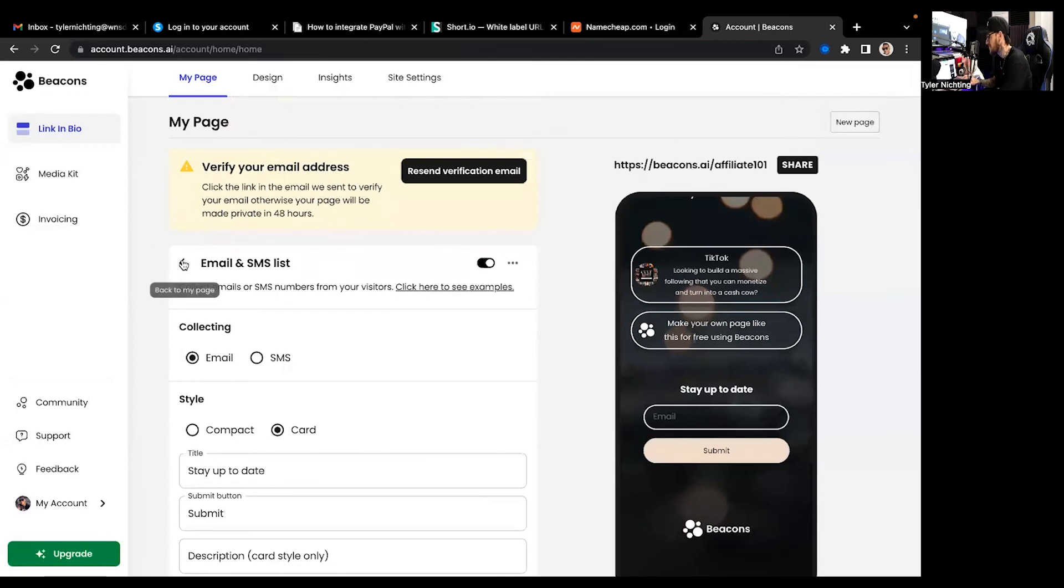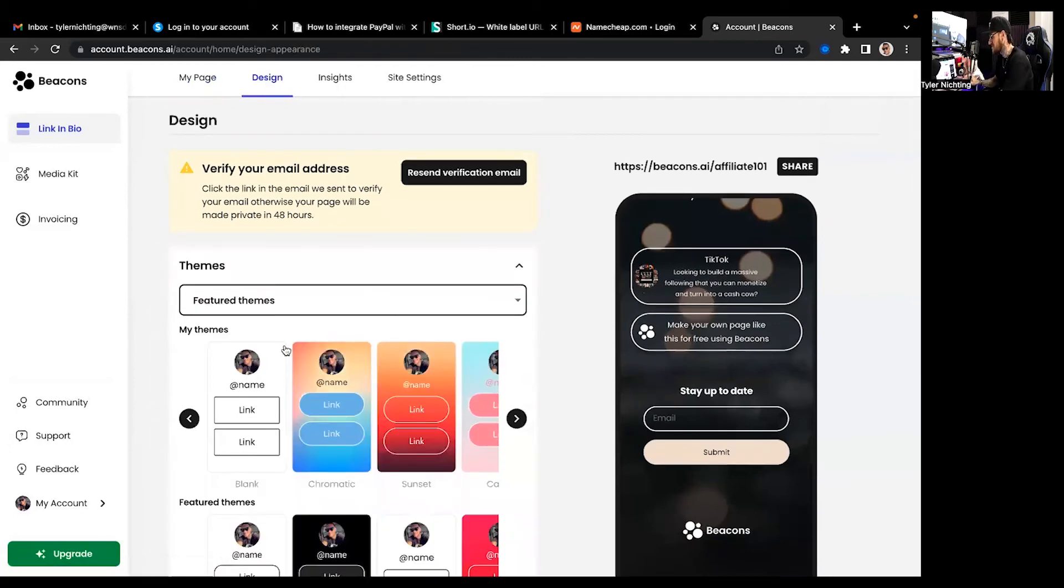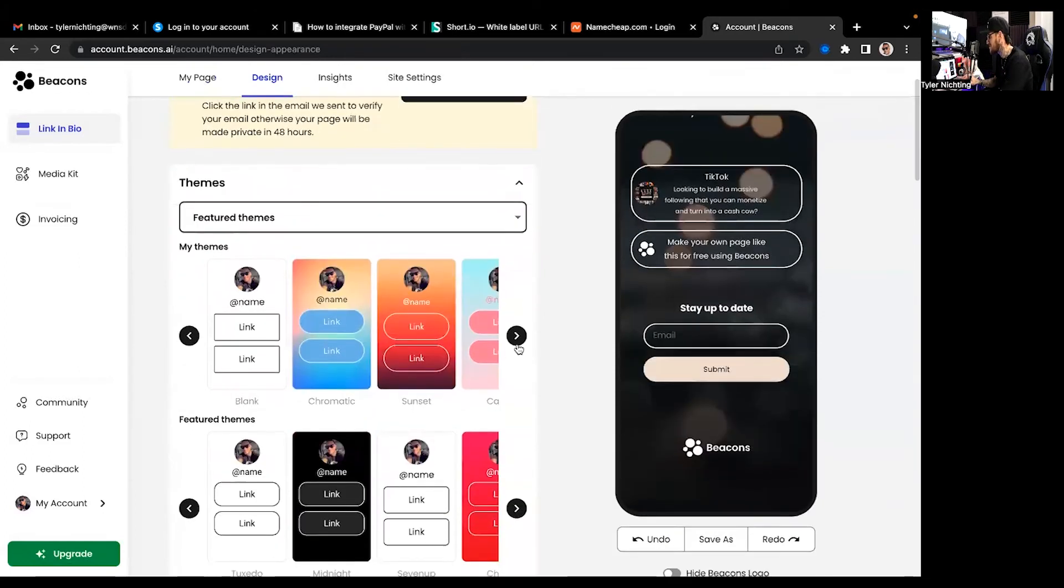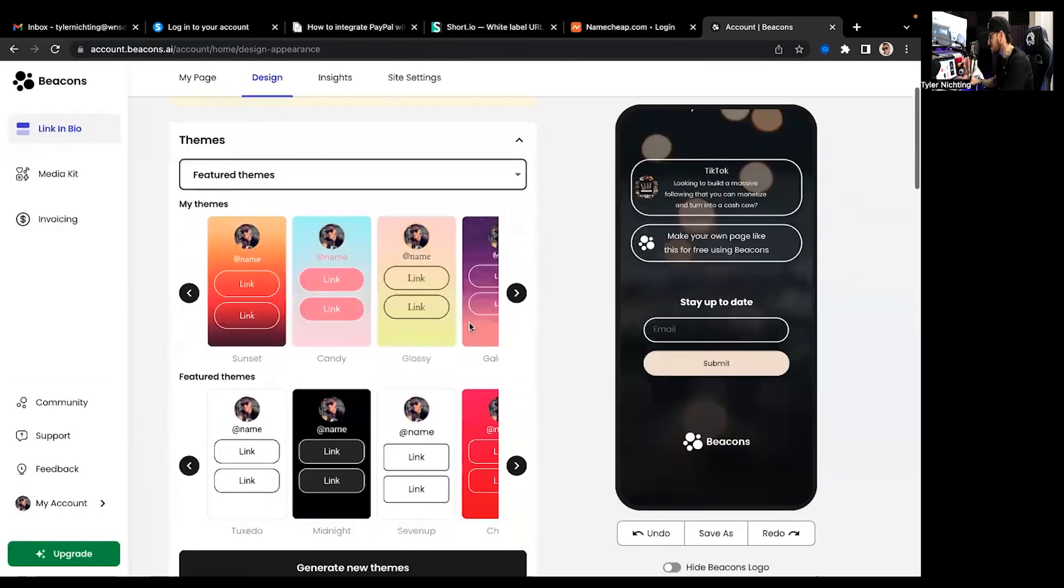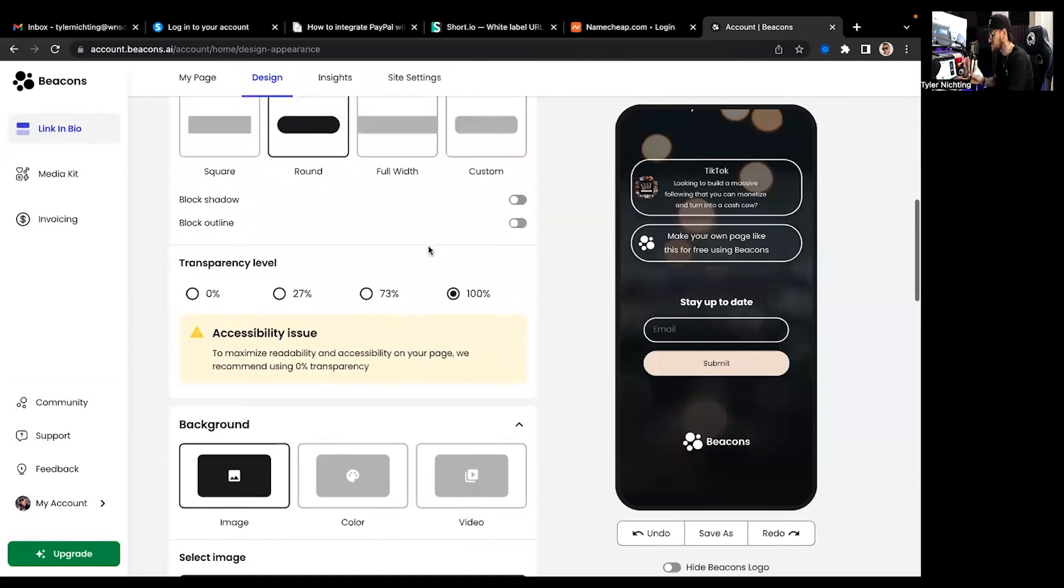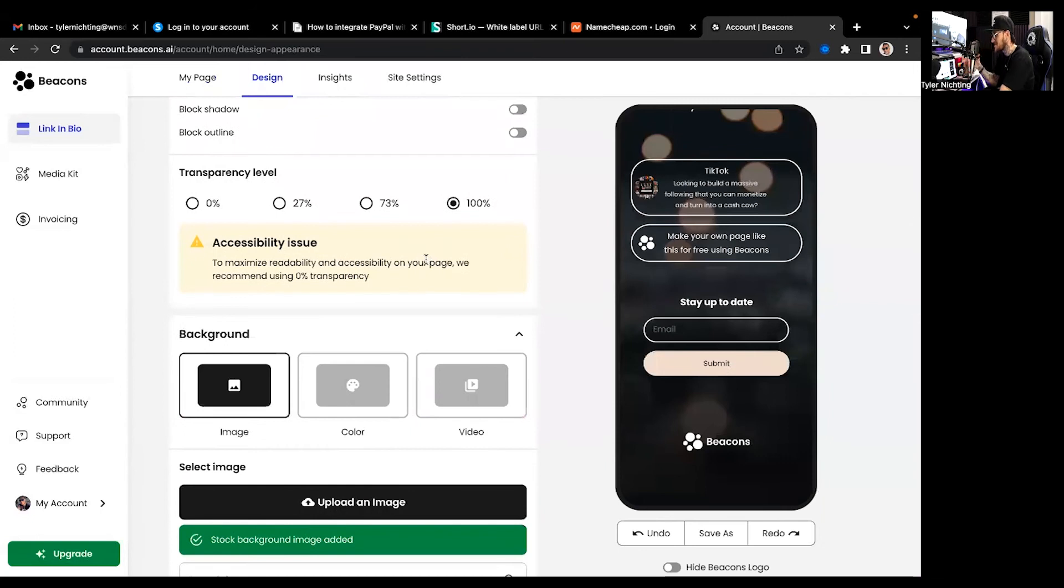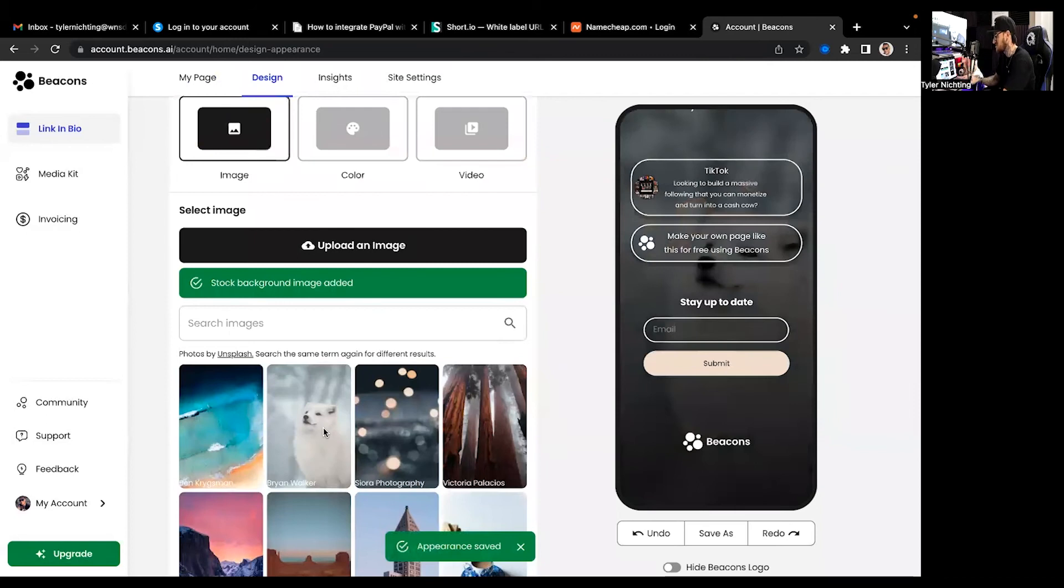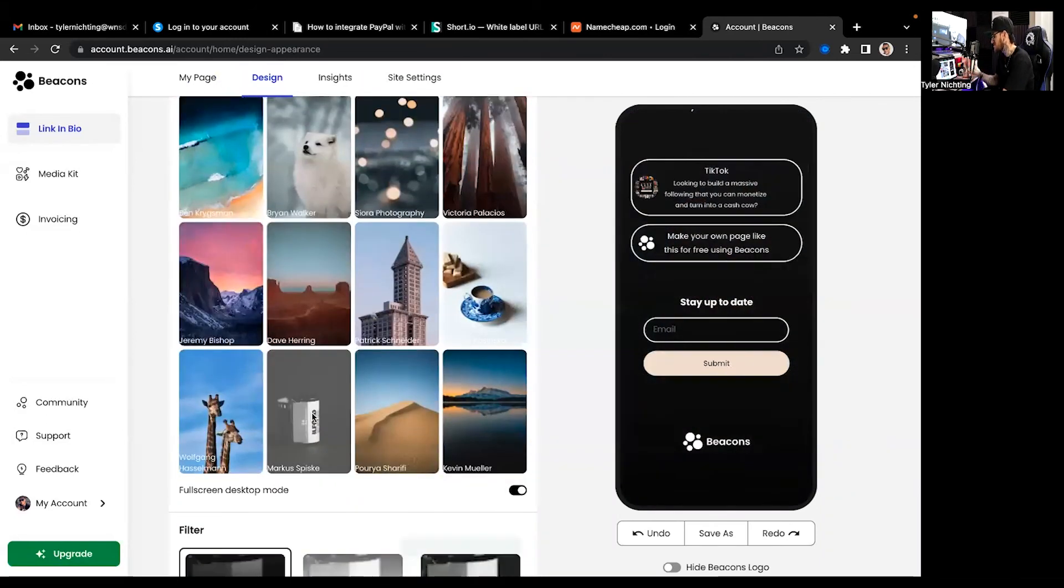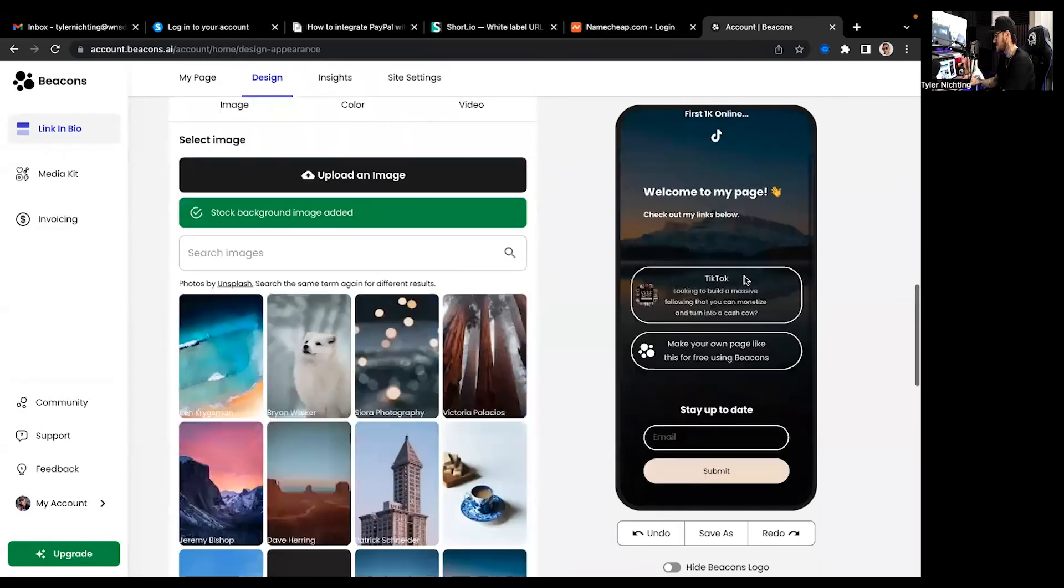And the beautiful thing about it is you can come over here to design. You can make it where you put a picture in the background. I mean the options are endless. I like mine to be real simple. I feel like simplicity is key, especially when it comes to things like this and especially making money online. You can change the pictures in the background. They have preloaded ones. You can also put your own in there, completely up to you. The possibilities are endless.